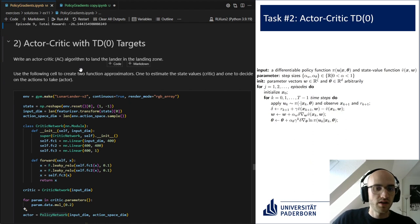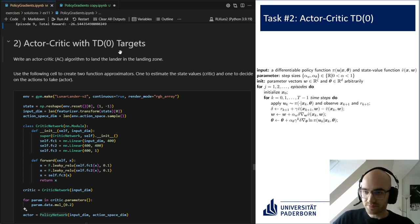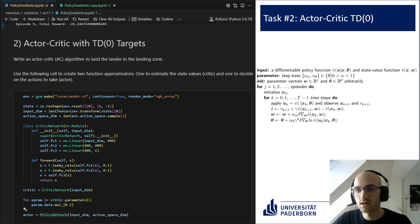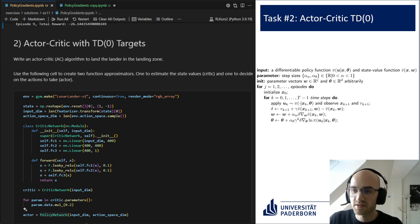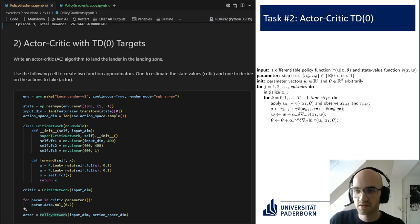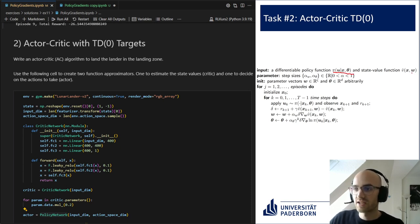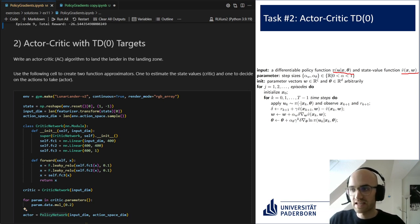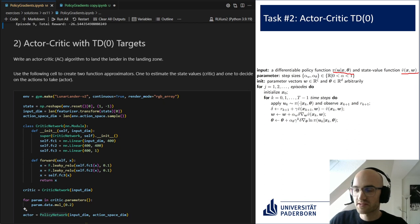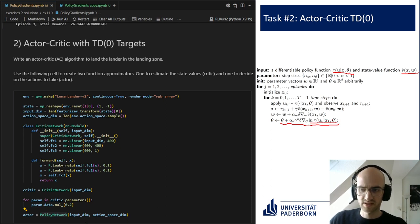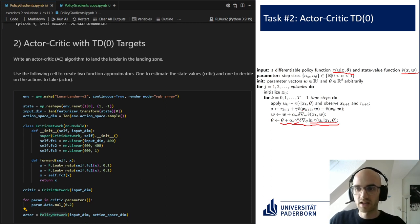Now we proceed to the second task. What we do here is use an actor-critic method with TD-zero targets, moving away from Monte Carlo methods. The big difference compared to the Monte Carlo method is that we now have two neural networks: our policy function pi, which we leave unchanged, and a state value function which estimates the value of a state. The update of the policy function looks very similar to Monte Carlo: we see the log probability again and gamma to the power of k again.